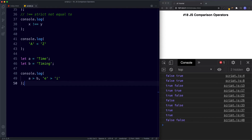To summarize: comparison operators are used to compare two different values, and they return boolean values — true or false. There are three main types: relational, abstract or loose equality, and strict. We also saw that strings can be compared by letter value.